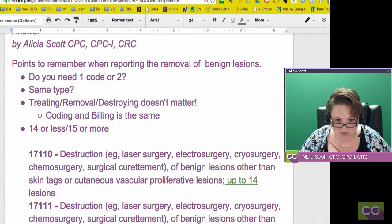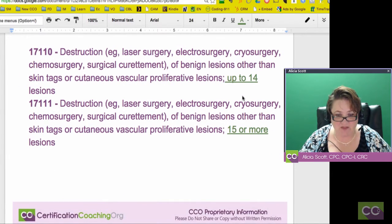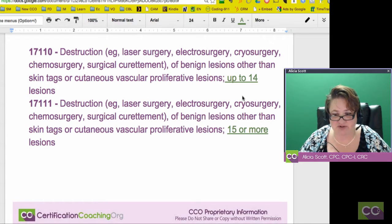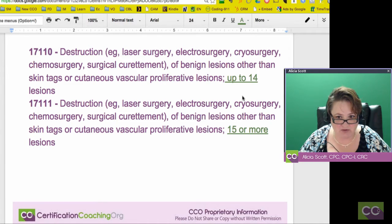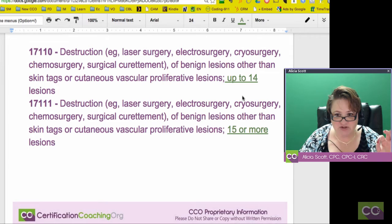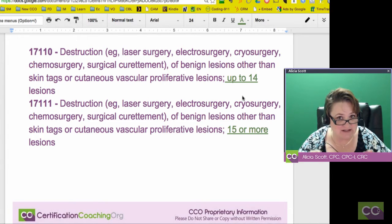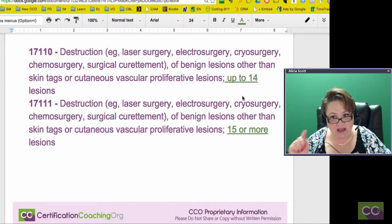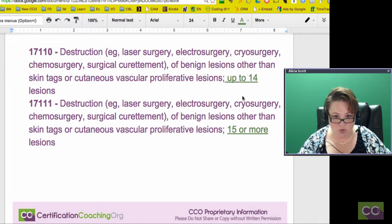I gave an example of a couple that I found. 17110, destruction — and they're telling you destruction includes laser surgery, electrosurgery, cryosurgery, chemosurgery, surgical curettement. It doesn't matter how you're removing it; that's not what they care about. All of these are going to be the same. They don't care — benign lesion other than skin tags or cutaneous vascular proliferative lesion, that's off to a different kind.